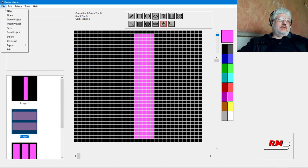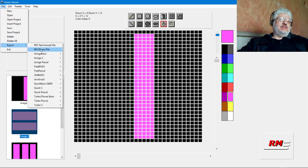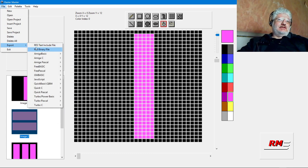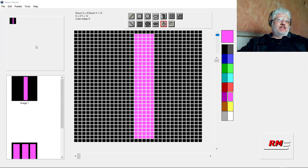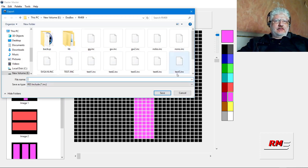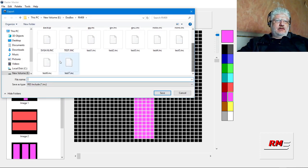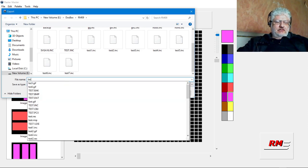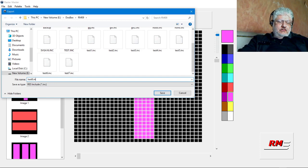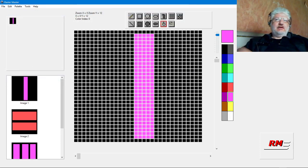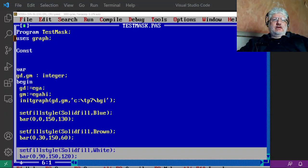So if we come to file export, select res text include. If you select a binary one, it creates the same data but in a binary format. I'll go through that another day. So I will call it test eight because that's going to be the next in order. We'll call it test eight INC.